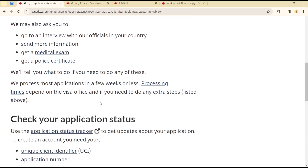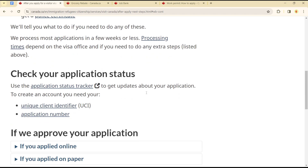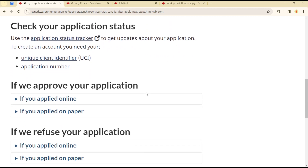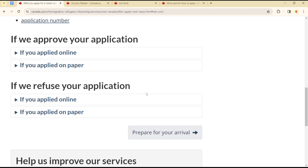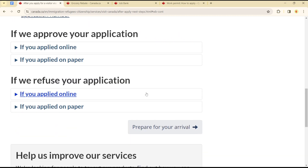Get the medical letter, get a police certificate, check your status, and if it is approved you'll get a communication message. That's how you can apply for a visitor's visa in Canada — it's quite easy and straightforward. See you in the next video!